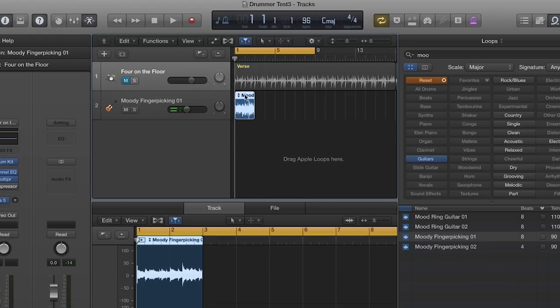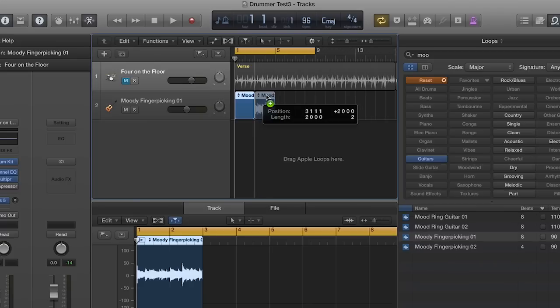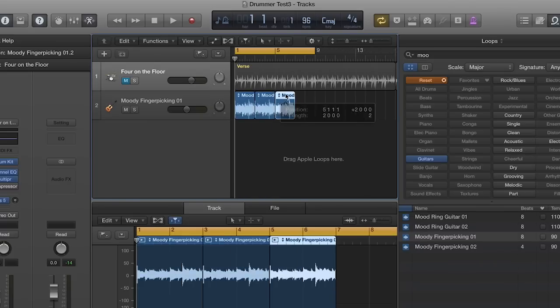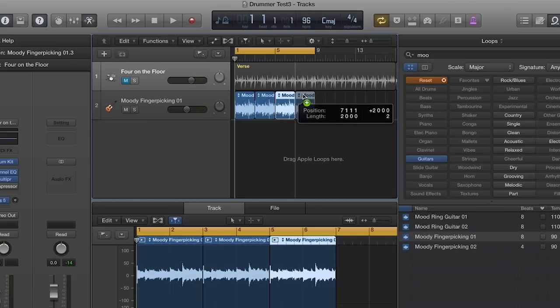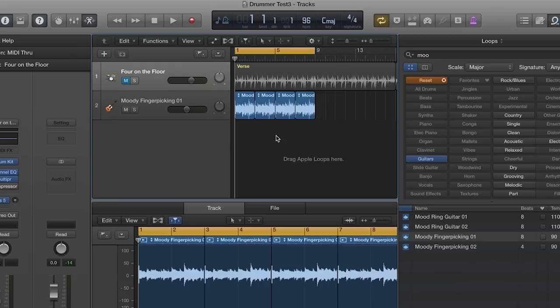Now I want four measures of that. One, two, three, four. So I want this to be C, F, G, C. Let's see what it sounds like right now.